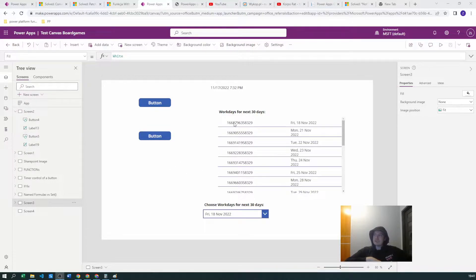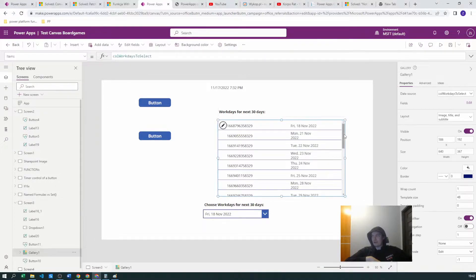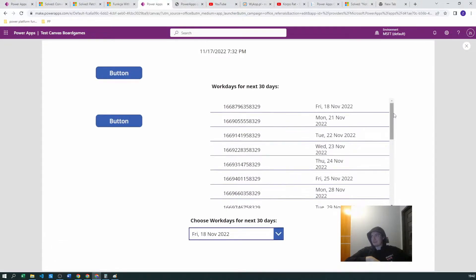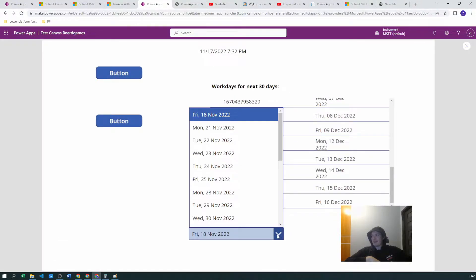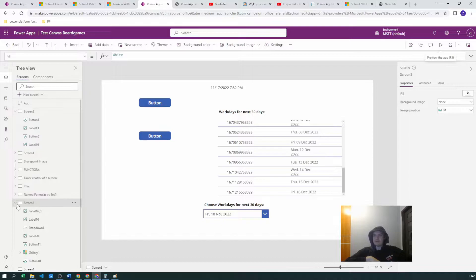This is how it looks. This is the gallery — as you can see we have working days counted from today or tomorrow up to 30 days in the future, so we get all the working days. We also have a dropdown which uses the same collection that is used in the gallery.